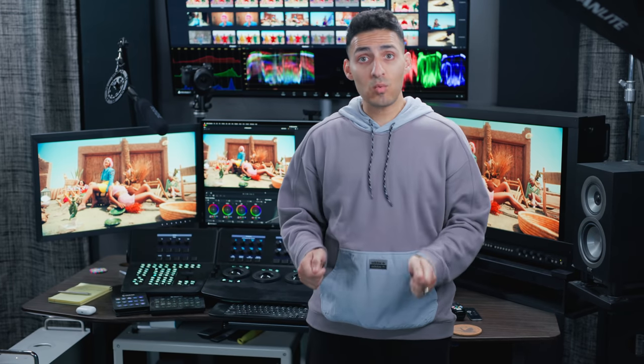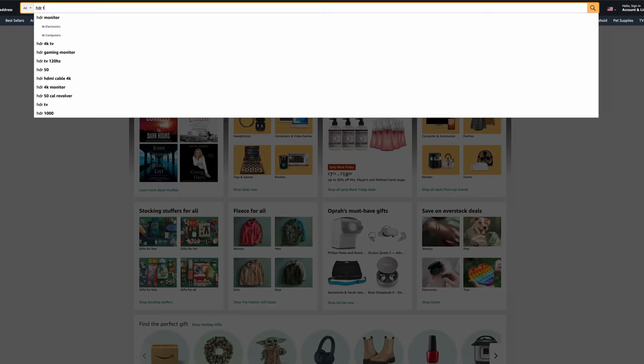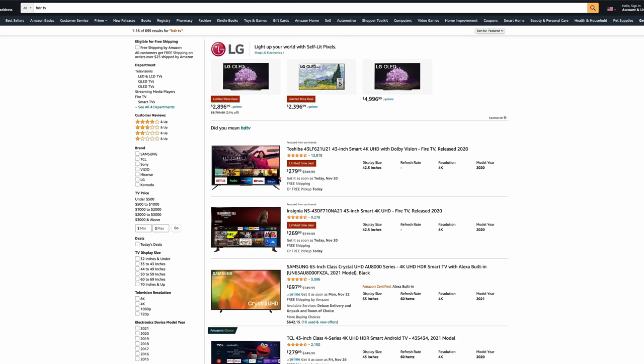Now the bummer is that Rec.709 is such an old standard that it really started to show its age in the world of HDR, right? HDR televisions are so cheap. Now you can just go and pick one up for a couple of hundred bucks. Everybody is noticing the difference.